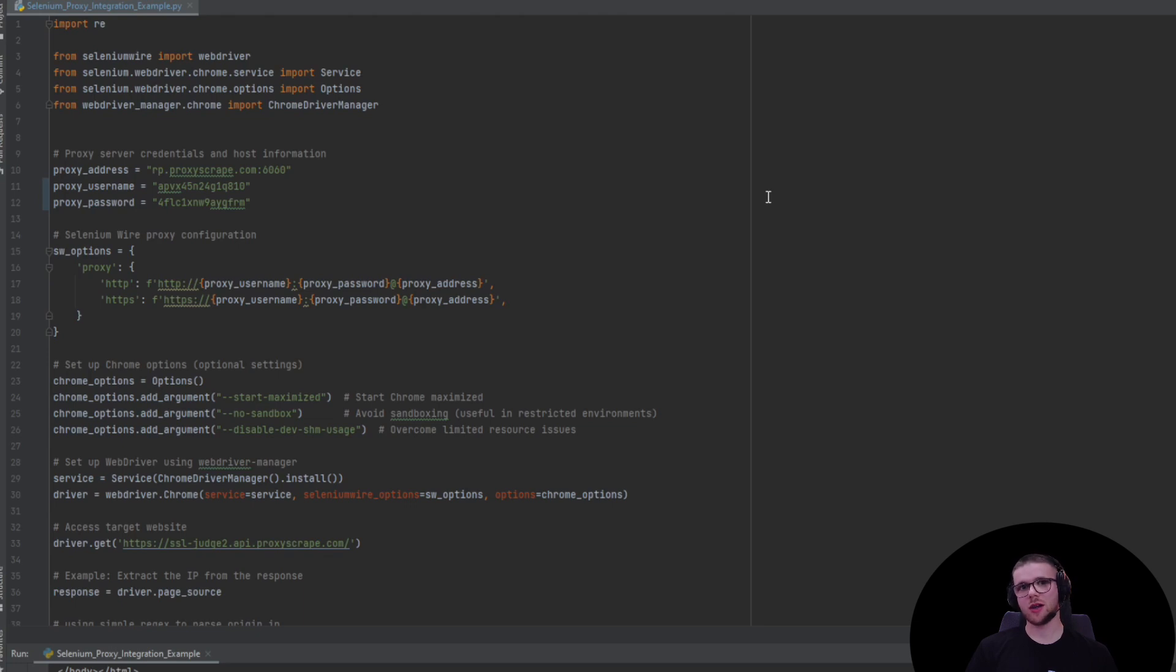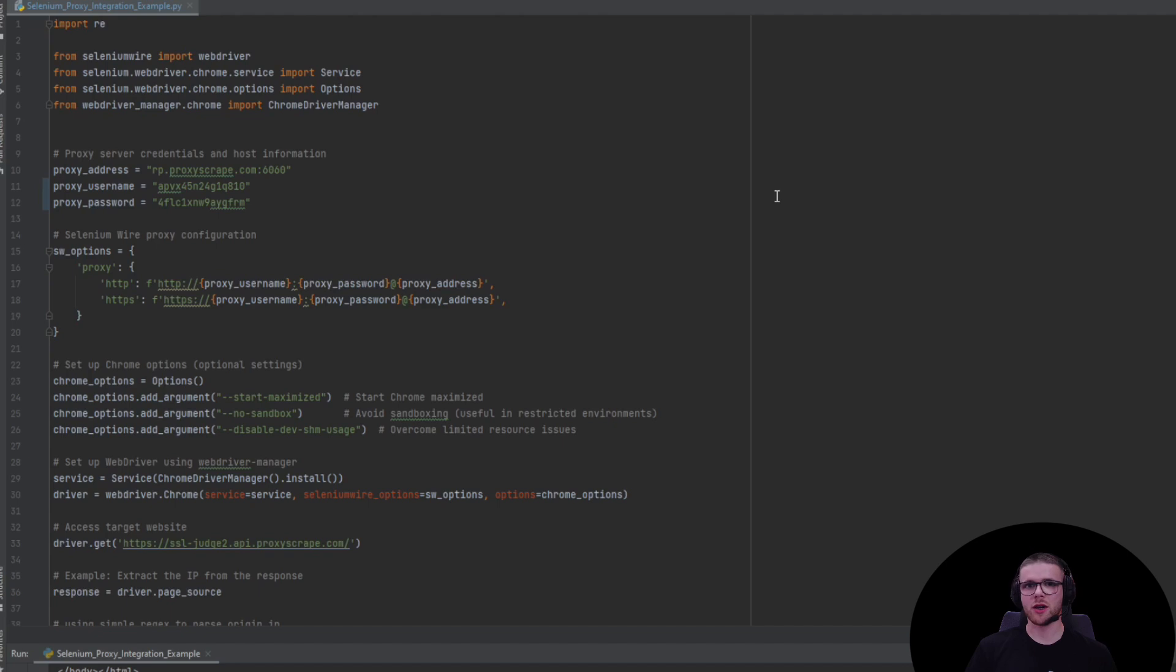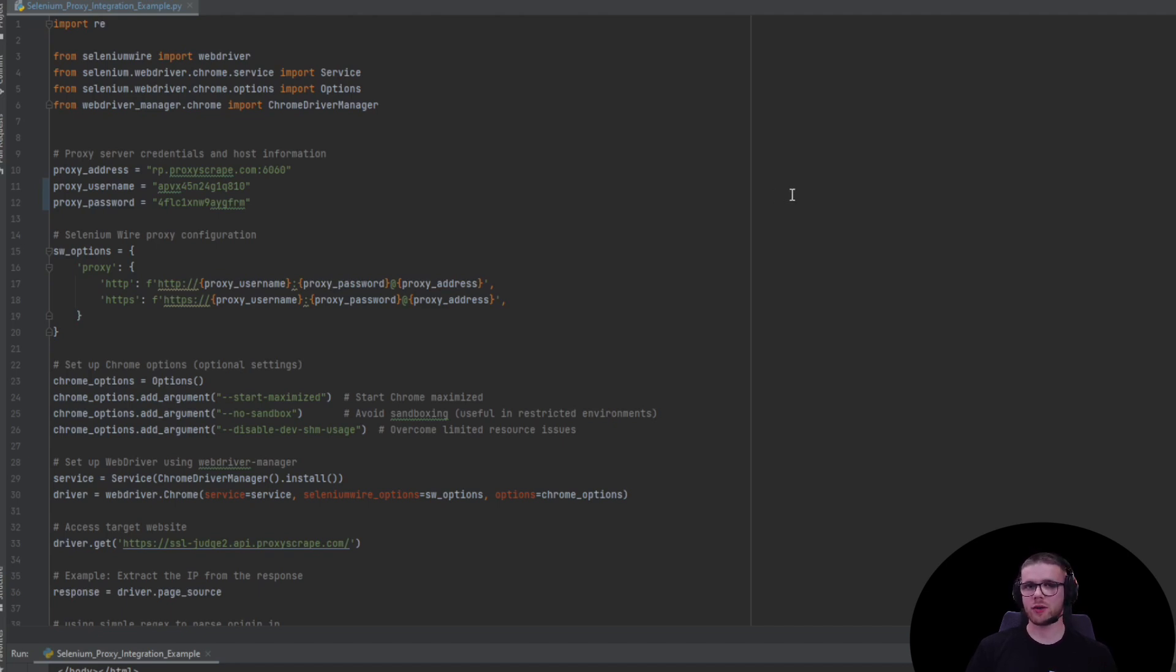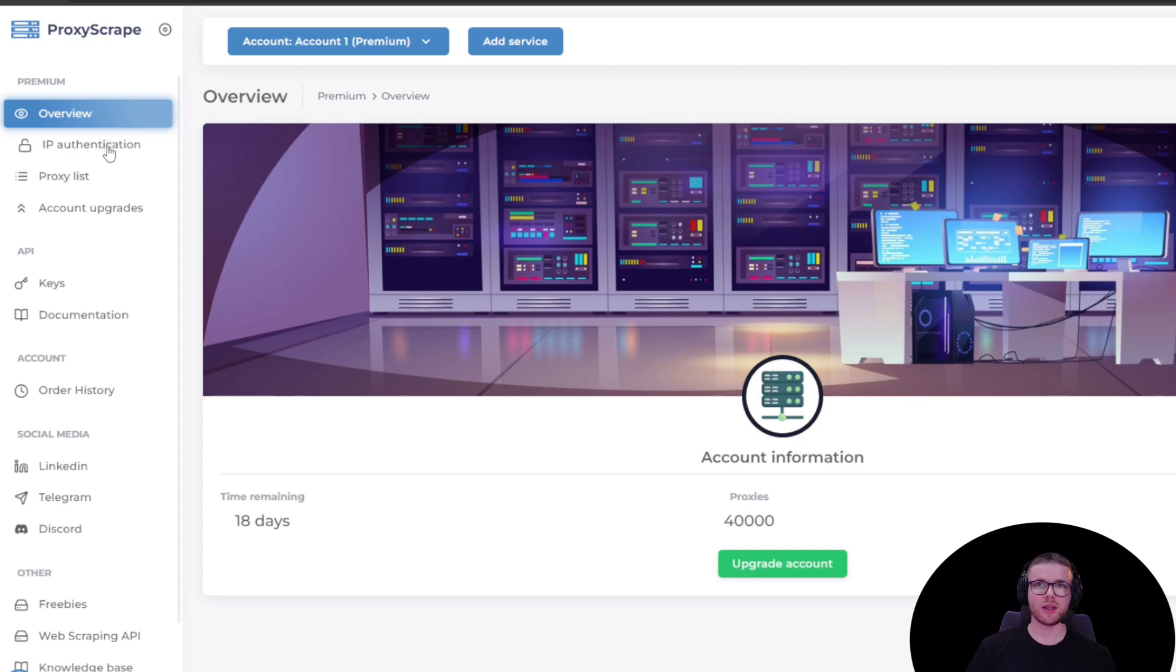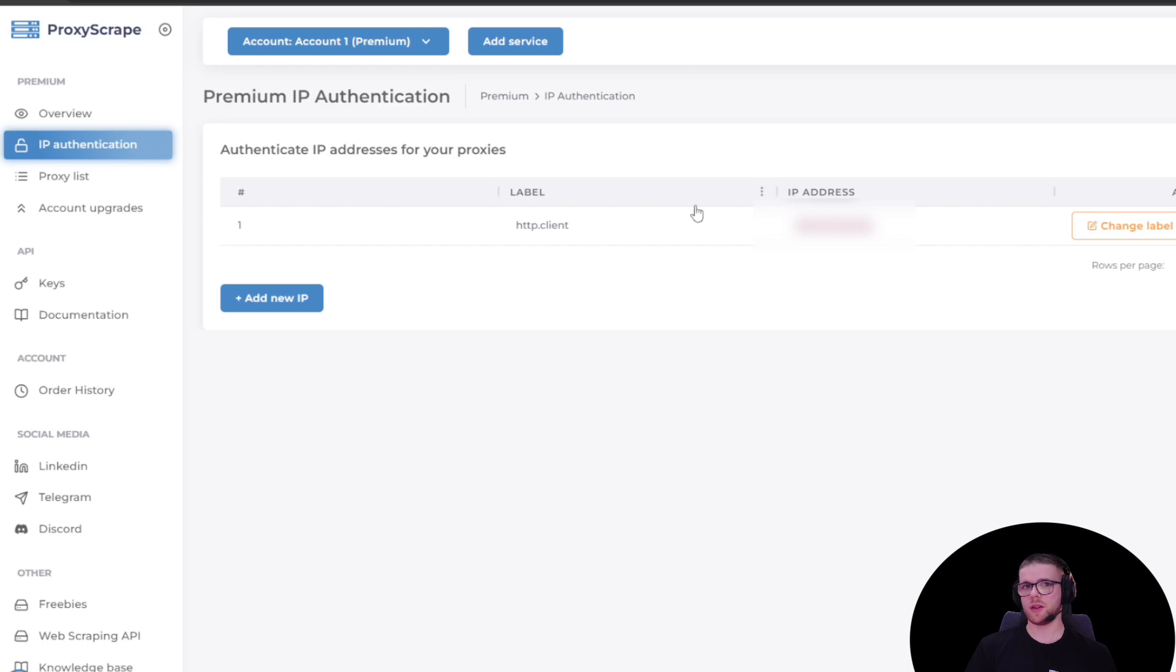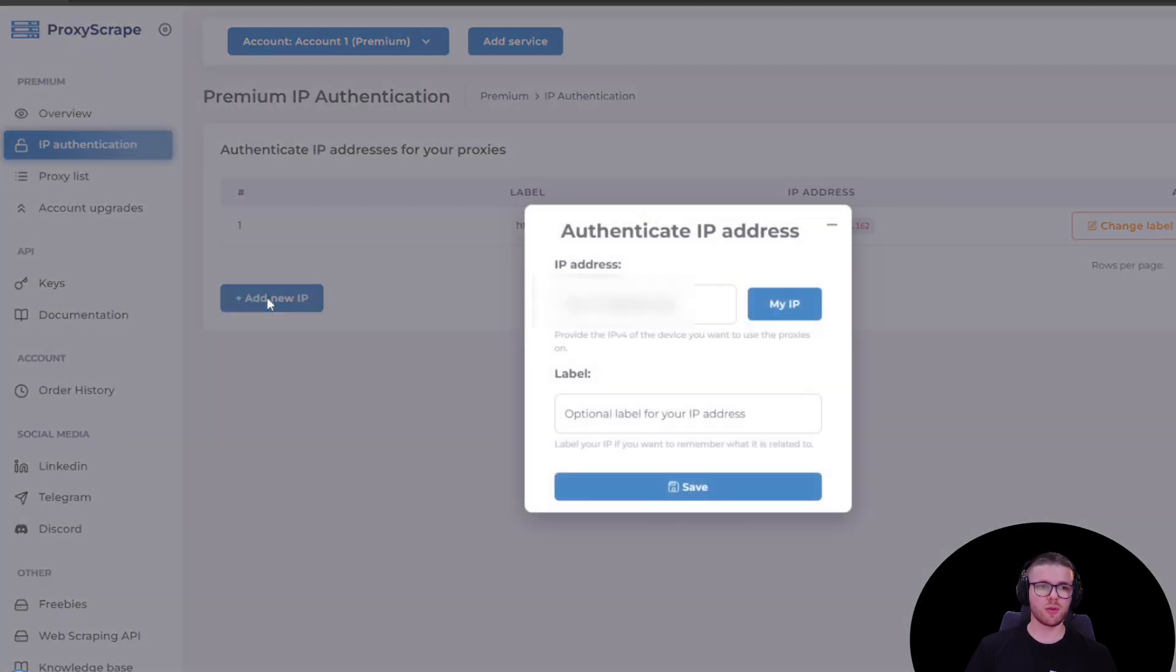Now, this was an example with residential proxies, but you may also need to integrate data center proxies. We're only going to make a simple change in order to do that. Let's grab an IP from ProxyScape Premium Dashboard. From ProxyScape Premium Dashboard, make sure that you have your IP authenticated first. You can do so by clicking on the IP authenticated page. If you don't have your IP authenticated, you can click on add new IP button.